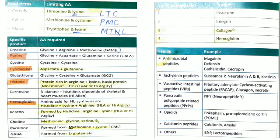Amino acids deficient in various food sources: in cereals, threonine and lysine are deficient; in pulses, methionine and cysteine are deficient; in maize, tryptophan and lysine are deficient.